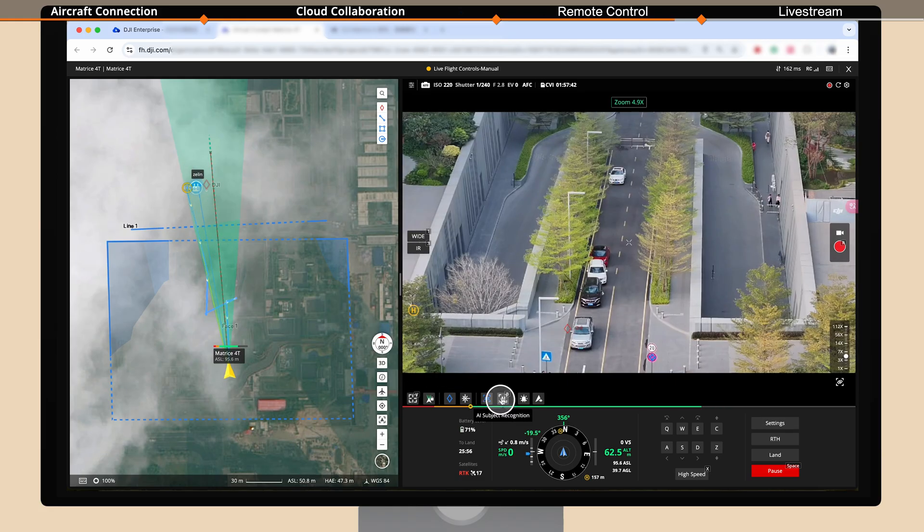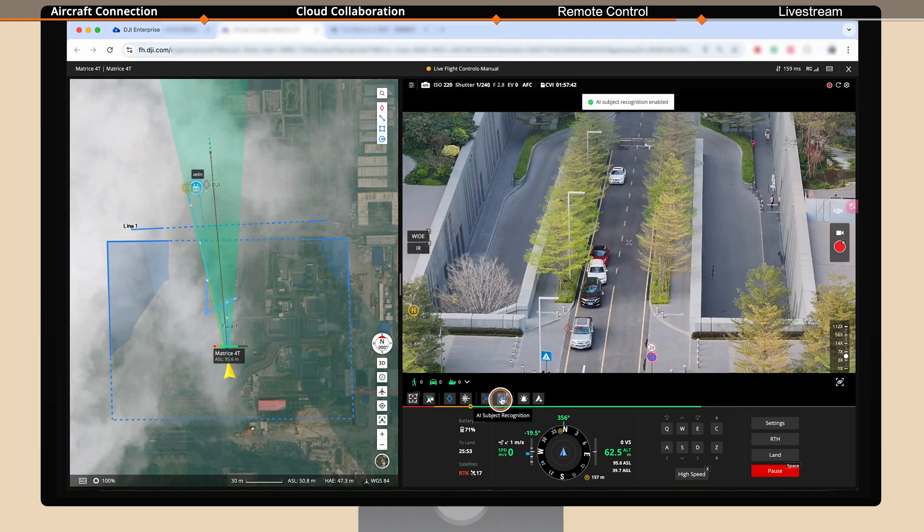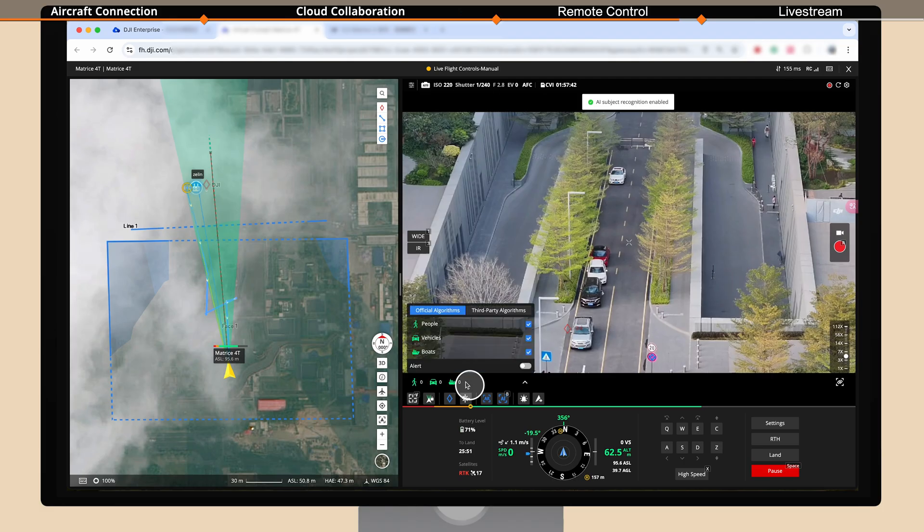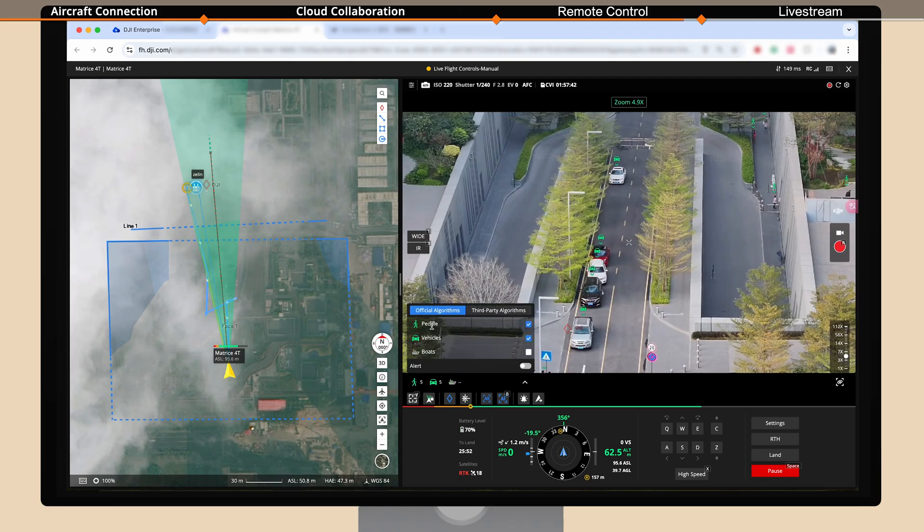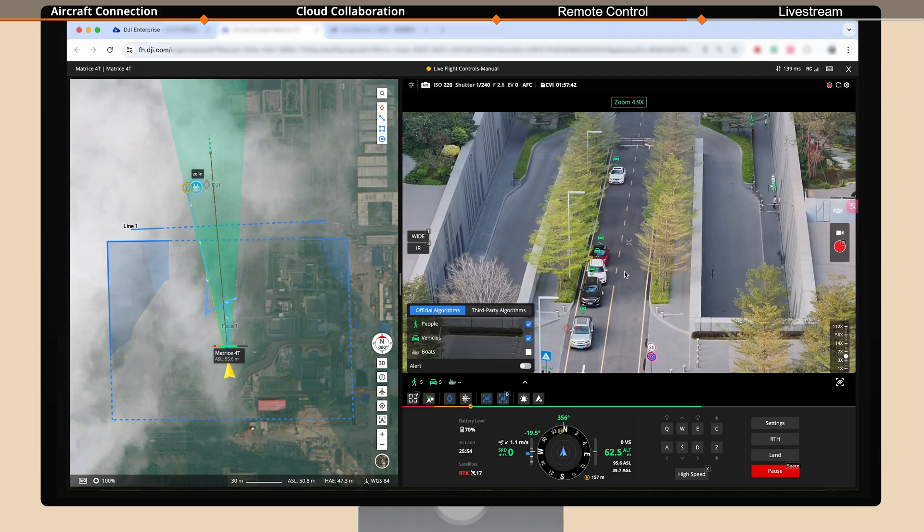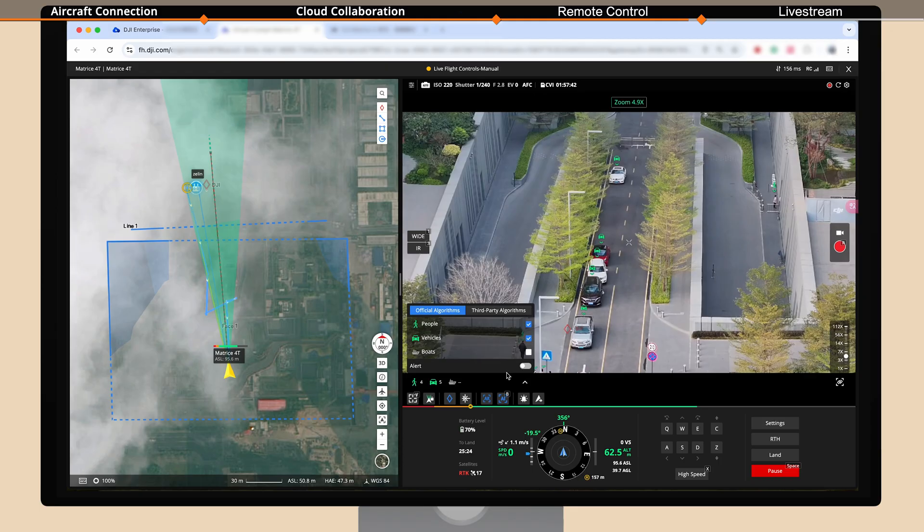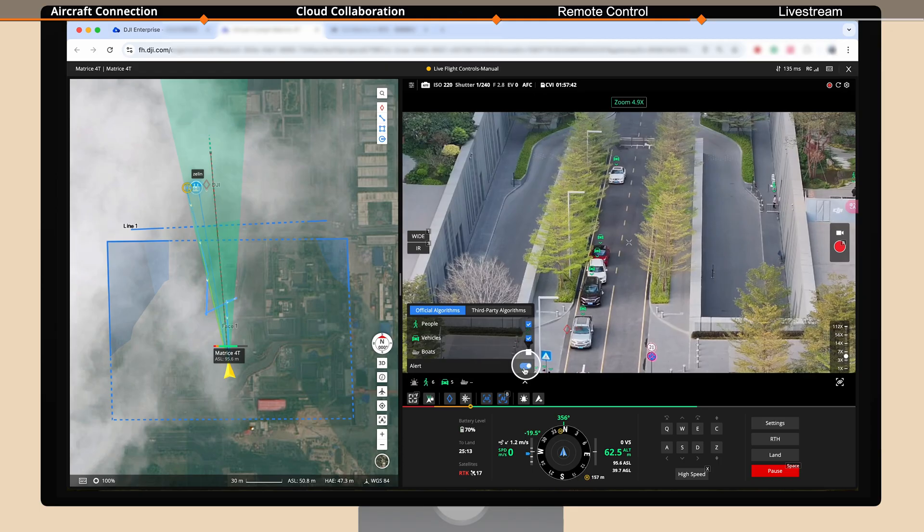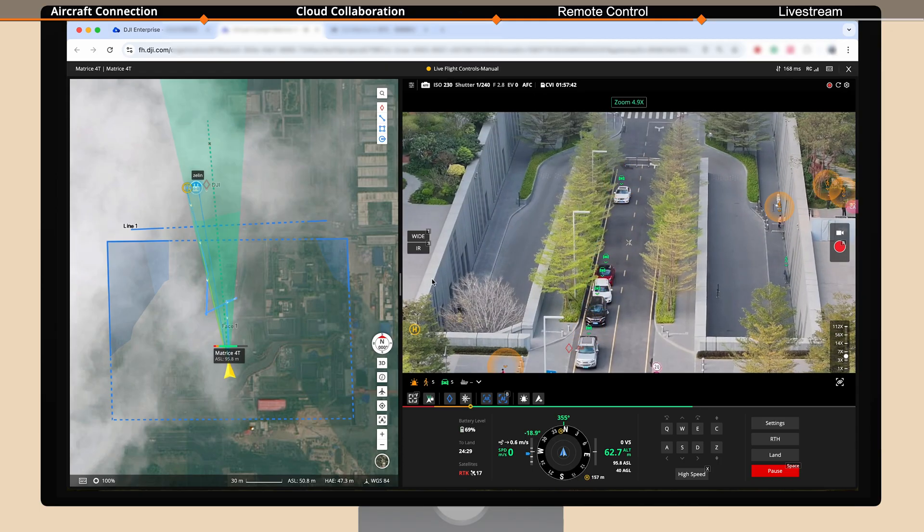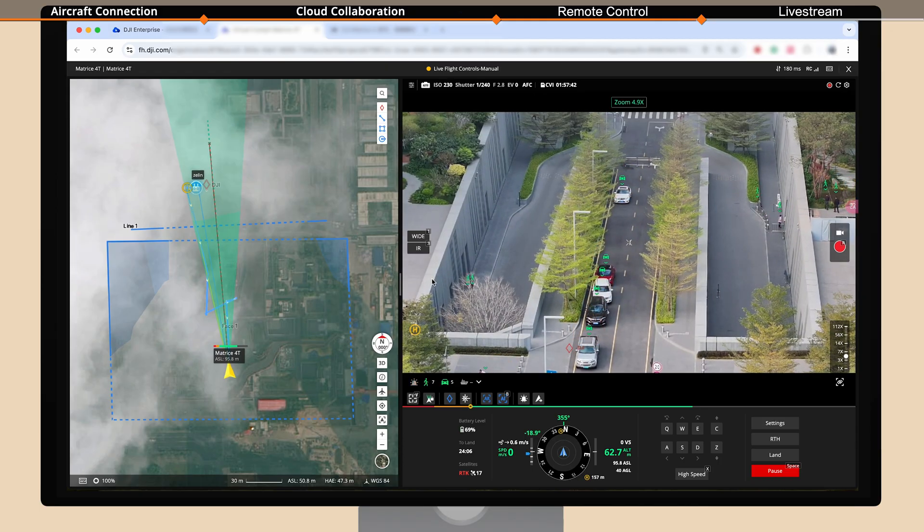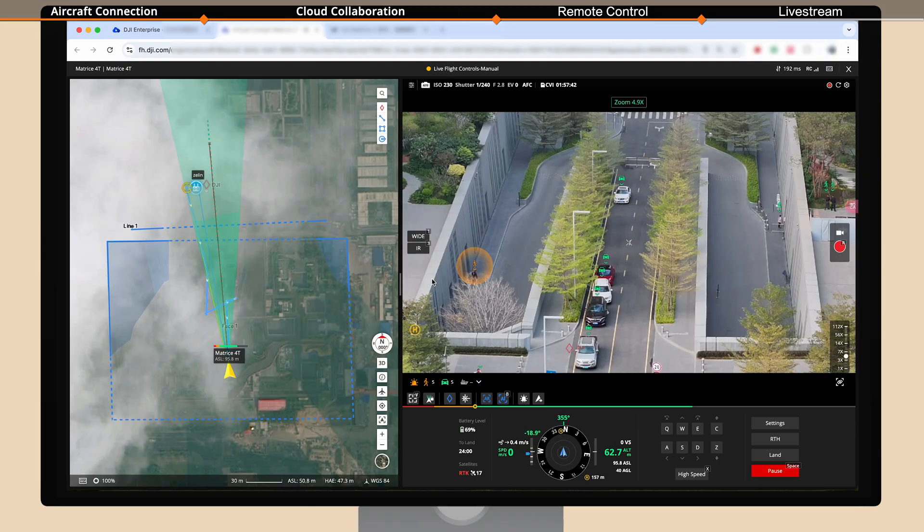Click the AI subject recognition icon. Then click the expand icon to select the type of target. The screen will display a real-time count of the targets that match your selection. You can also enable the alert feature which will notify you whenever a selected target type appears on the screen.